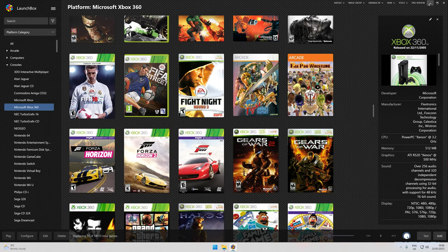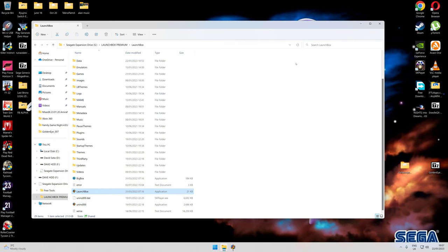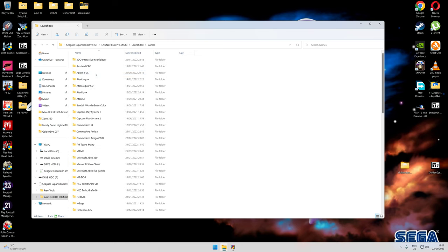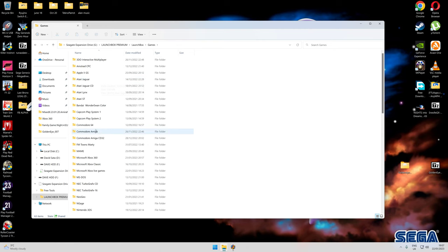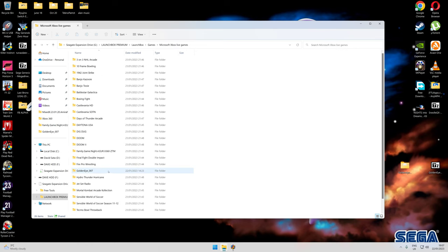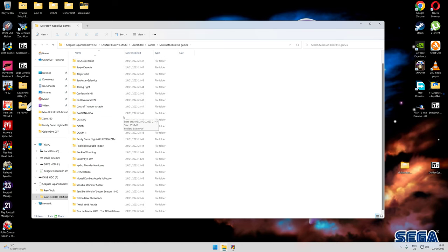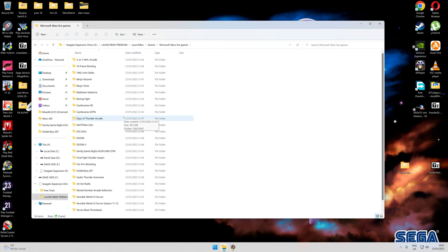Right, first thing you need to do is download some of your Xbox Live stuff, which I'll show you where that is. Mine's on an external hard drive with only LaunchBox. What I've done is create a separate folder in the games called Microsoft Xbox Live Games, and there they all are. Some I've still got to put in yet.